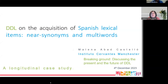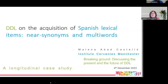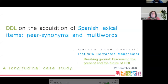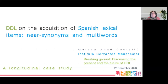Thank you, Pascual, for inviting me to this webinar and everybody who came in. I wish I could be in the Q&A. However, I'm glad to contribute. Today I'll talk about the study I carried out for my PhD on DDL — on the acquisition of Spanish lexical items: near synonyms and multiwords.